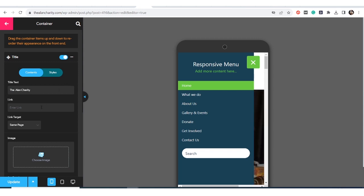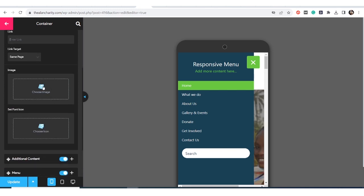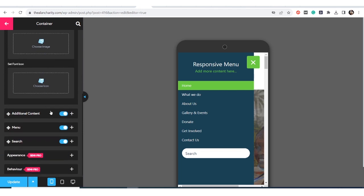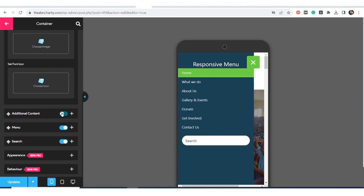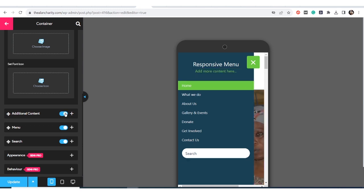If you want to put a link, you can put it there — slash home or whatever — and set the link target. You can also put an image. For additional content there are some options you can browse — tick it off and it's gone, click it on again and it's back. For search, I'll turn it off.